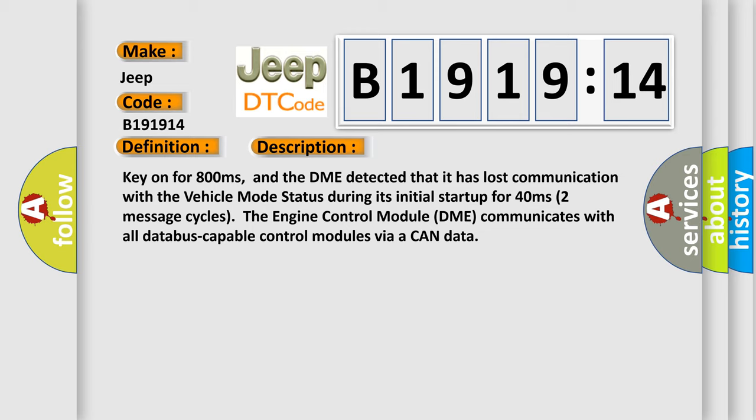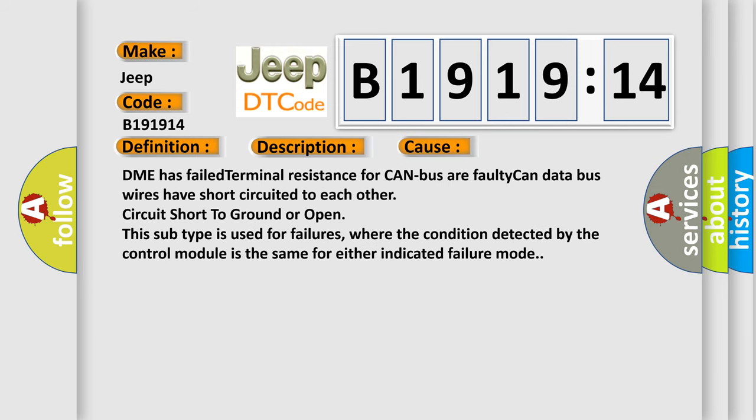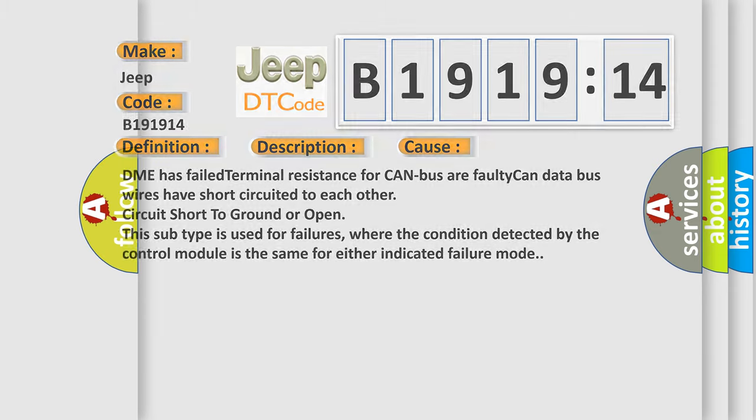The engine control module DME communicates with all data bus capable control modules via a CAN data bus. This diagnostic error occurs most often in these cases: DME has failed terminal resistance for CAN bus or faulty CAN data bus wires have short circuited to each other, circuit short to ground or open. This subtype is used for failures where the condition detected by the control module is the same for either indicated failure mode.